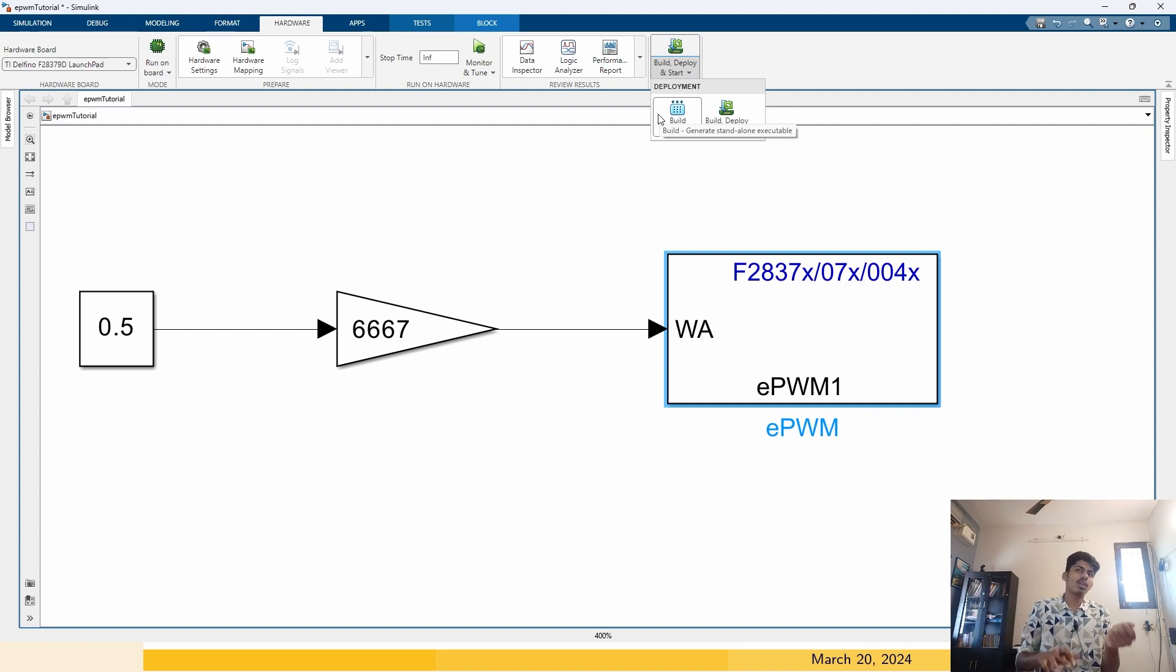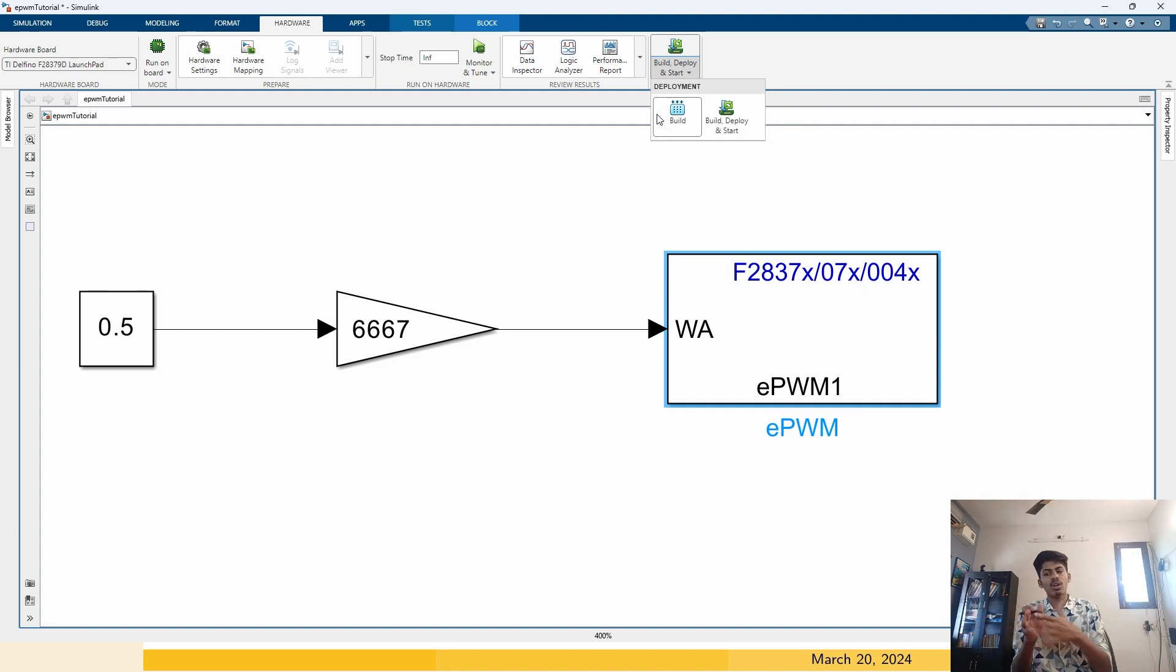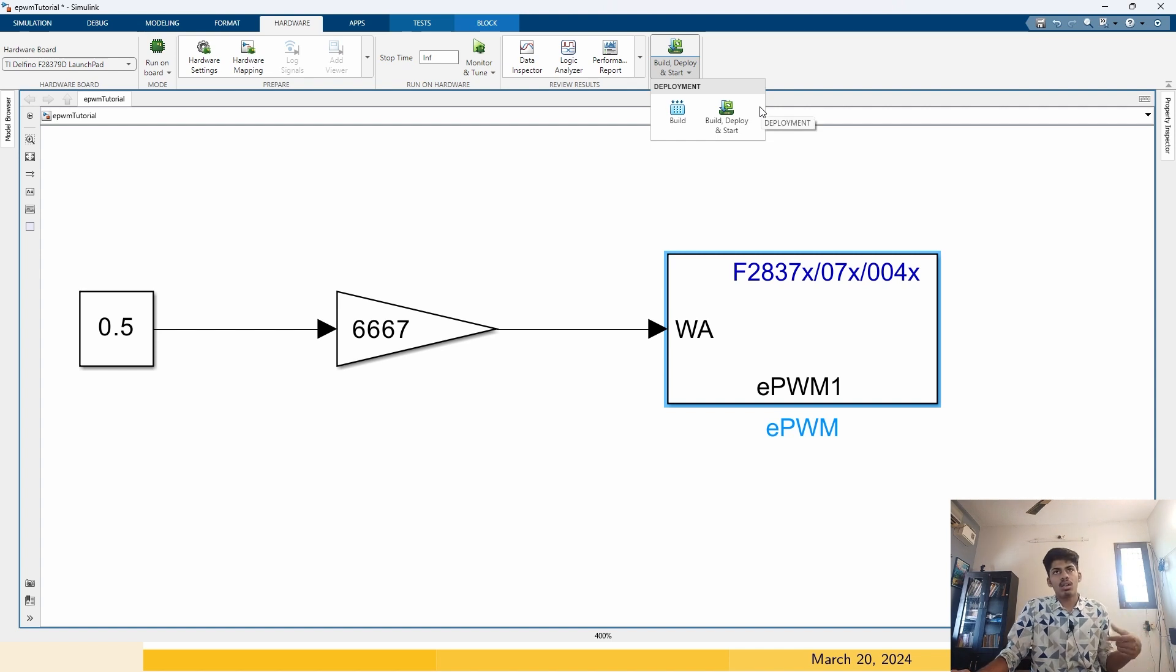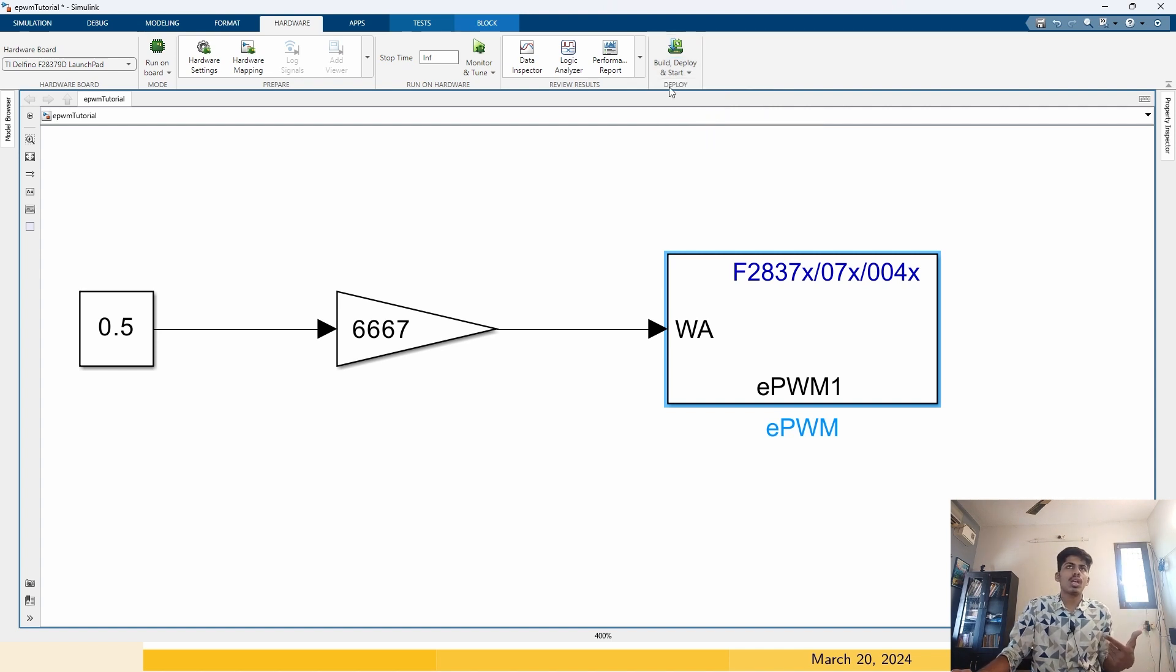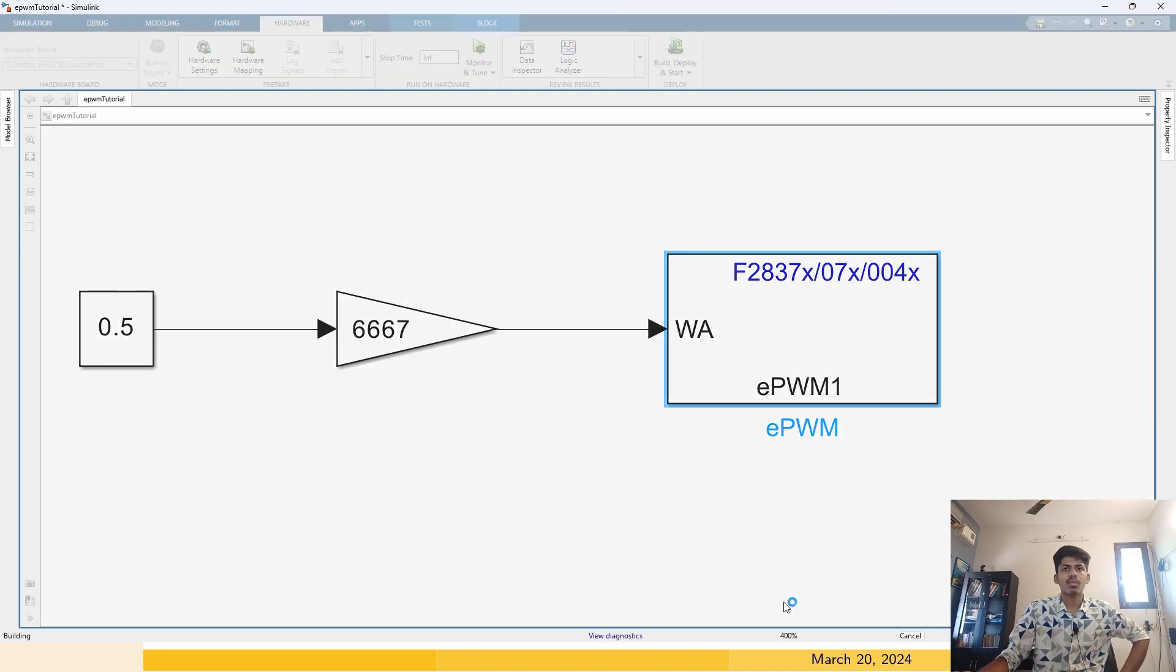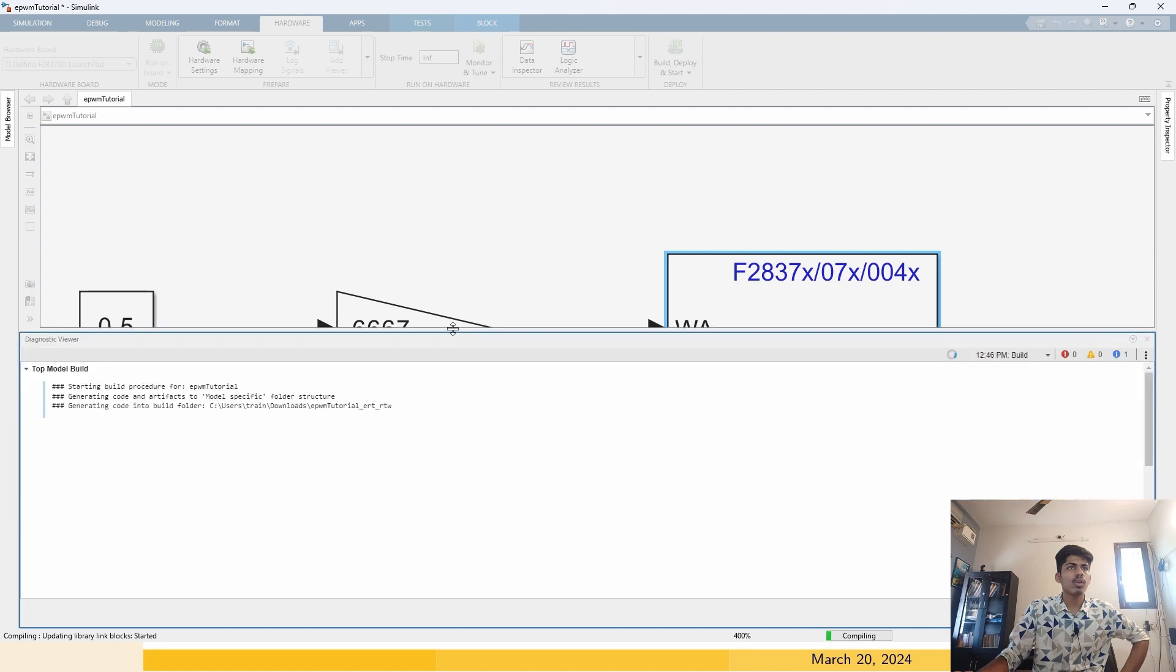Click on this build and deploy. Click on the view diagnostics. You can see what this is doing in the background. It is generating the C code.